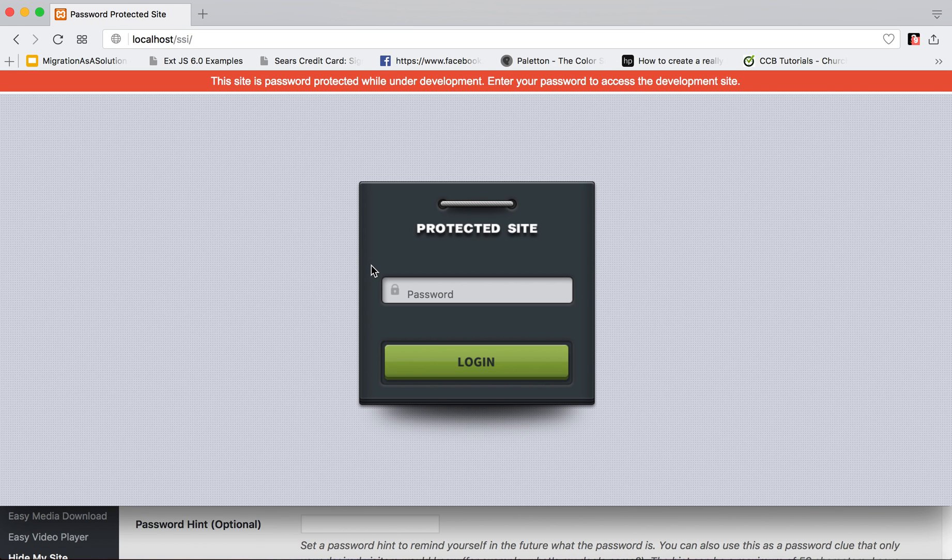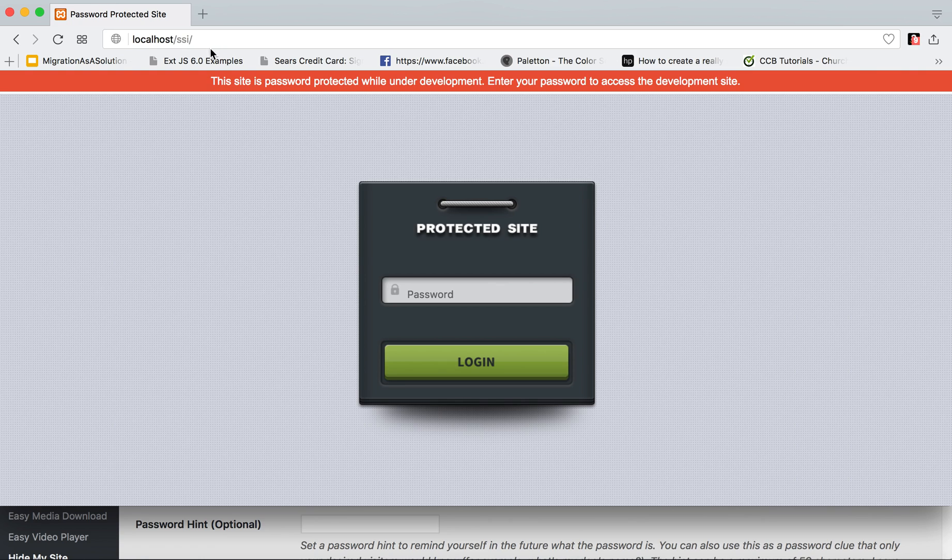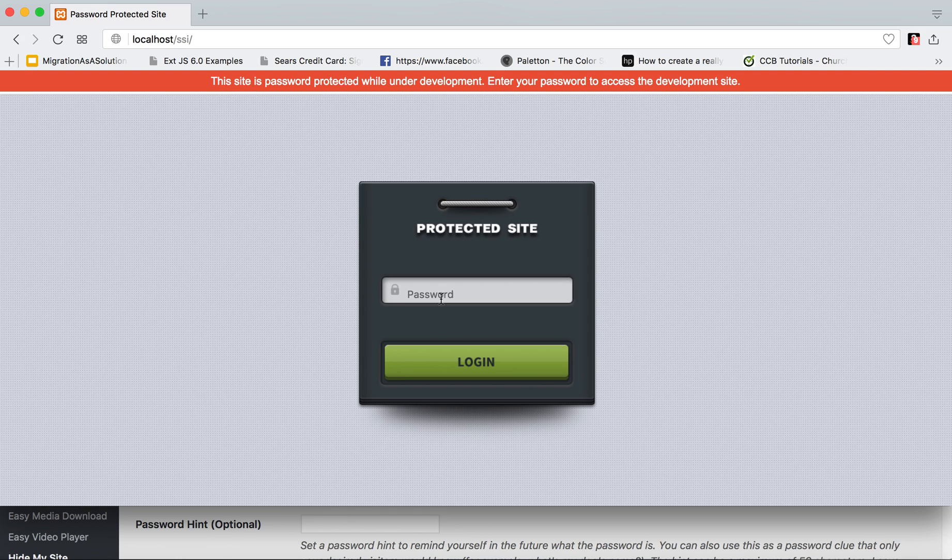And so no matter what I do, I could try to go—and think of this localhost as your domain name—even if you were to try to go to this site, you're now locked out from the public and you would have to have the password to get in. Now if they have the password to get in,